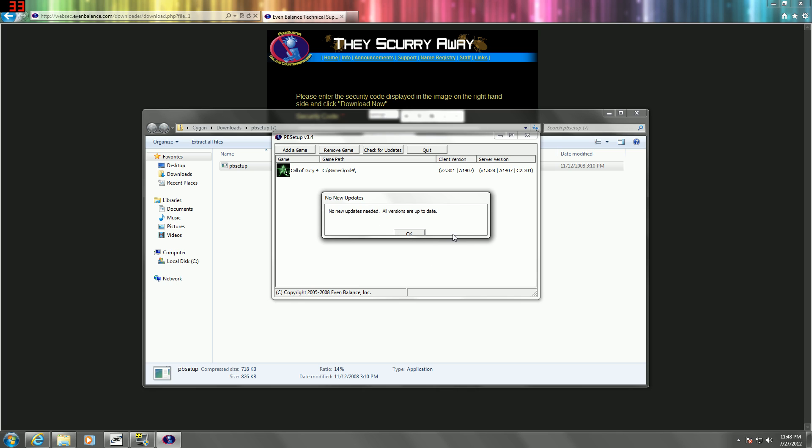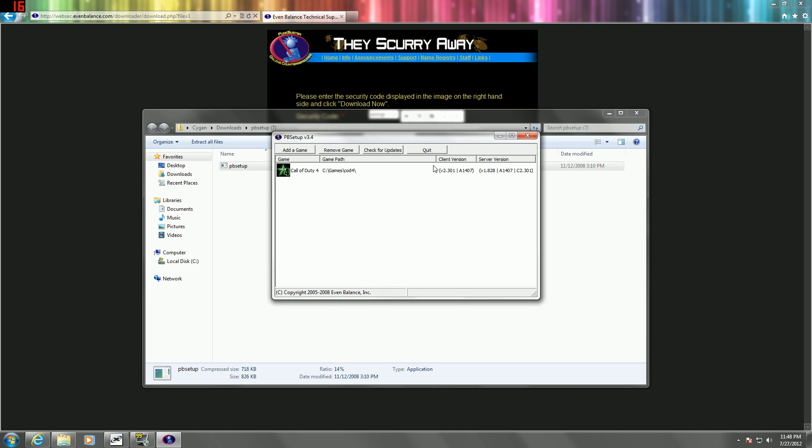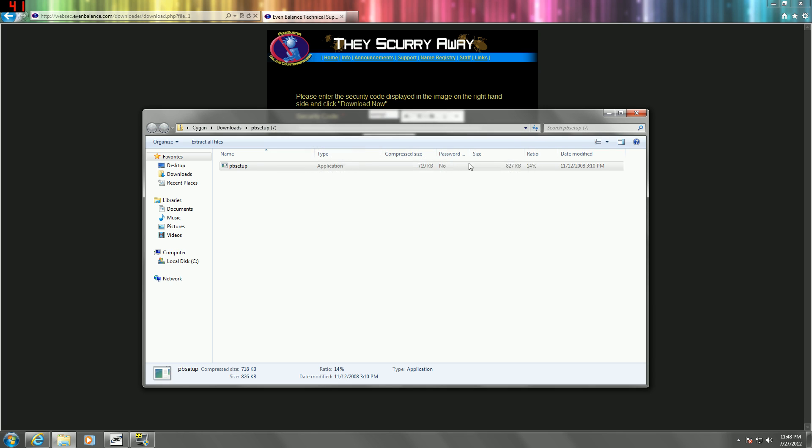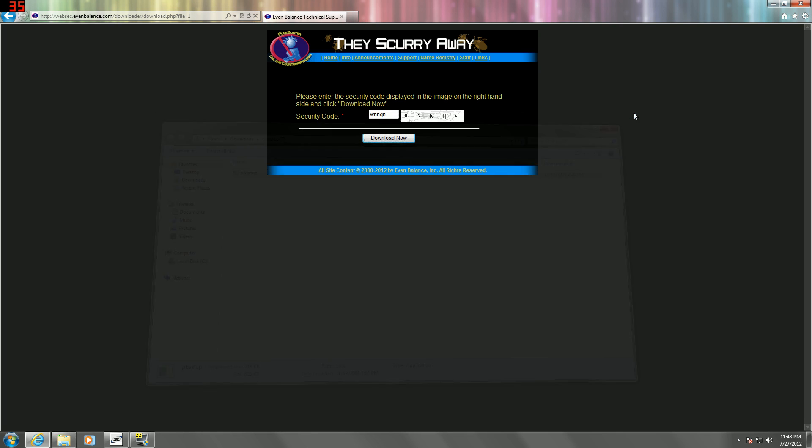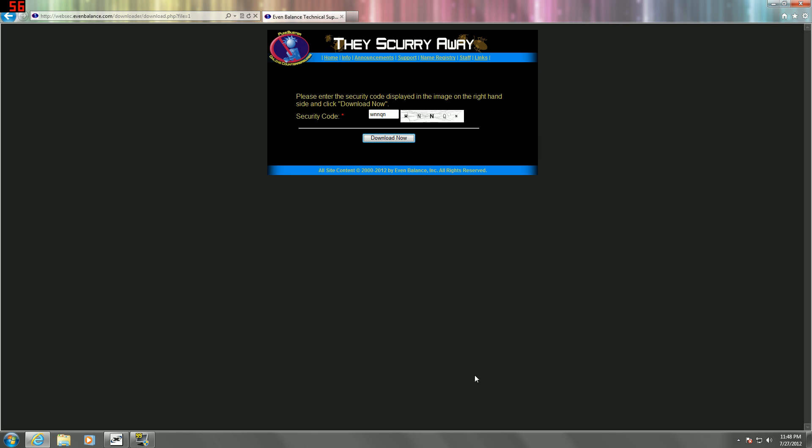If everything's fine and your updates are up to date, then it's just going to say no new updates needed, all versions are up to date. Then you can just click OK and quit the application, and exit out of everything, and you should be good to go.